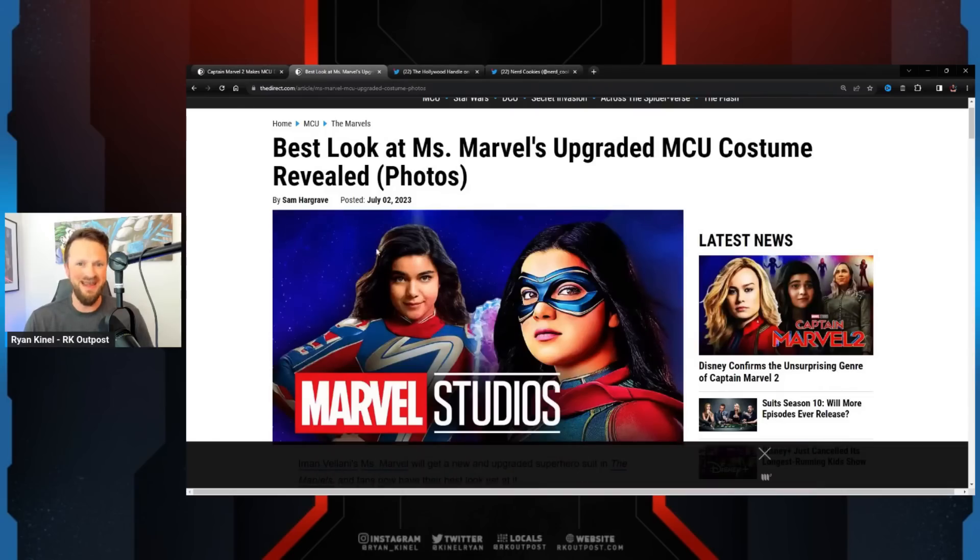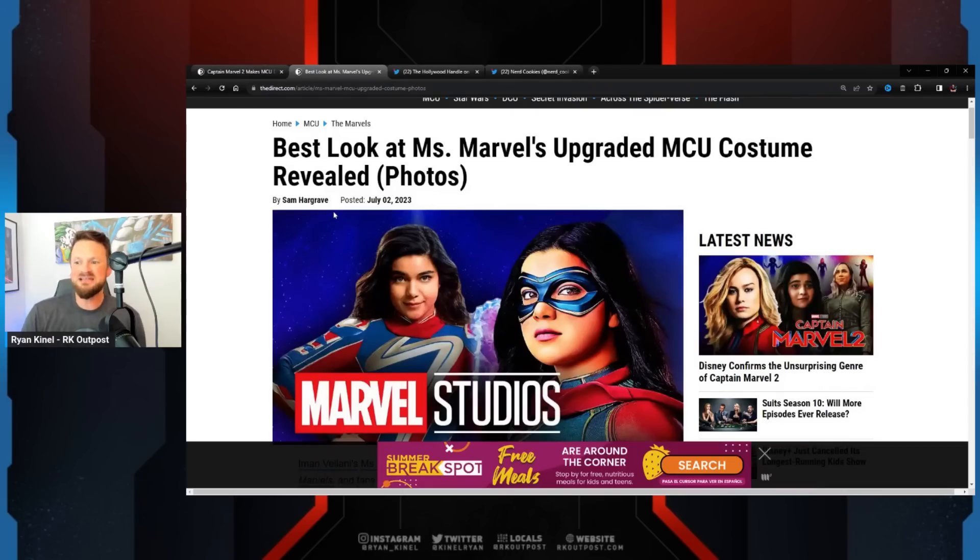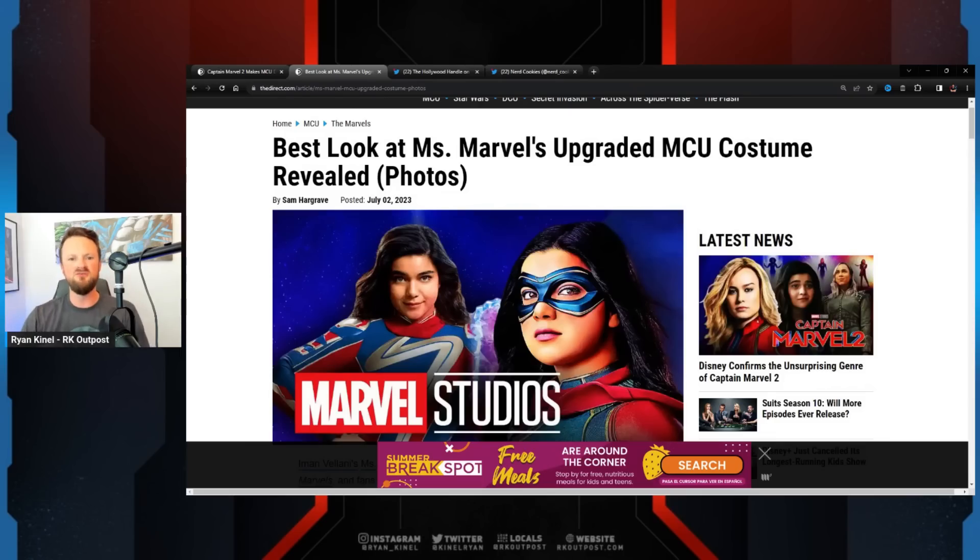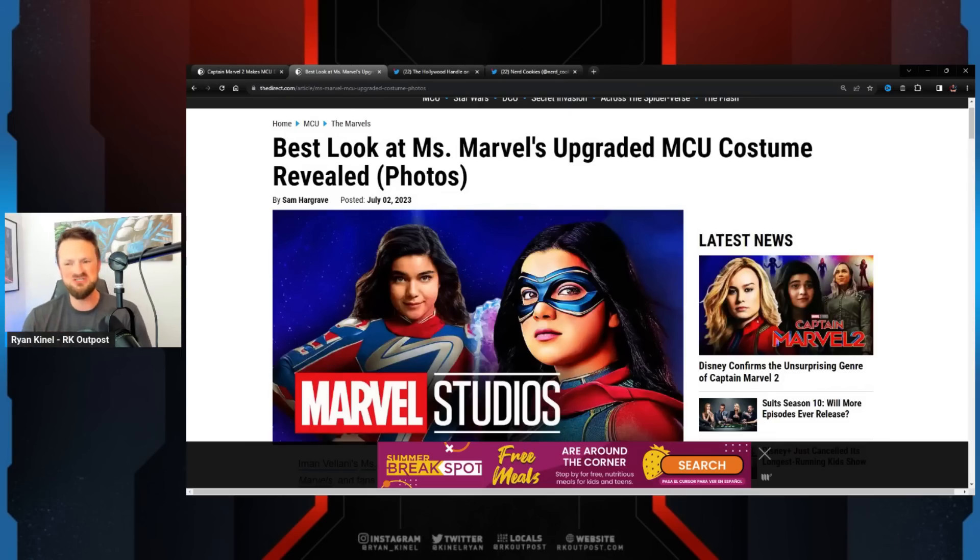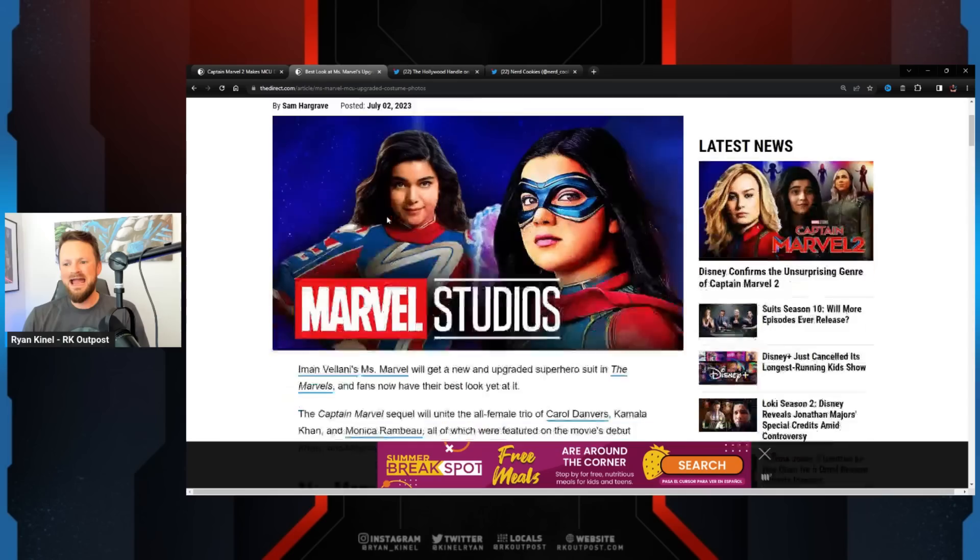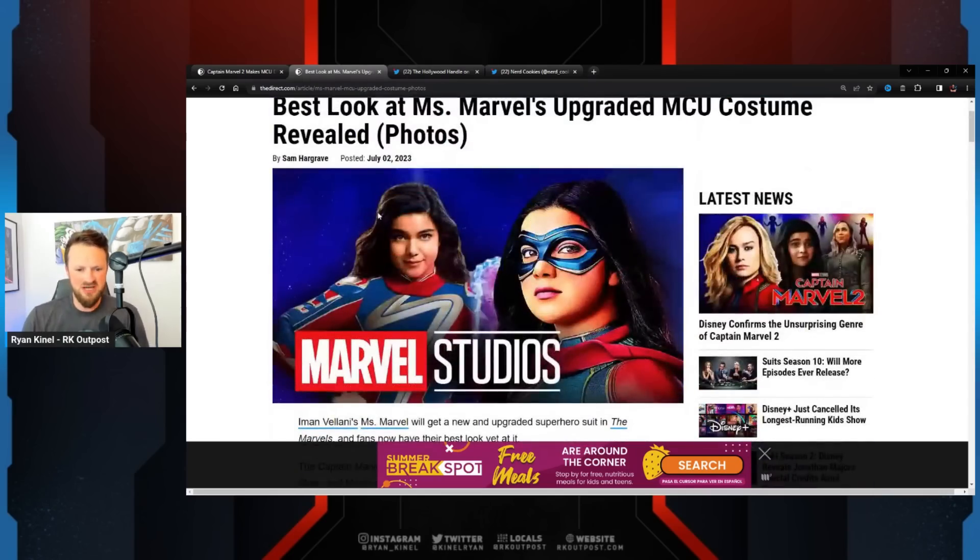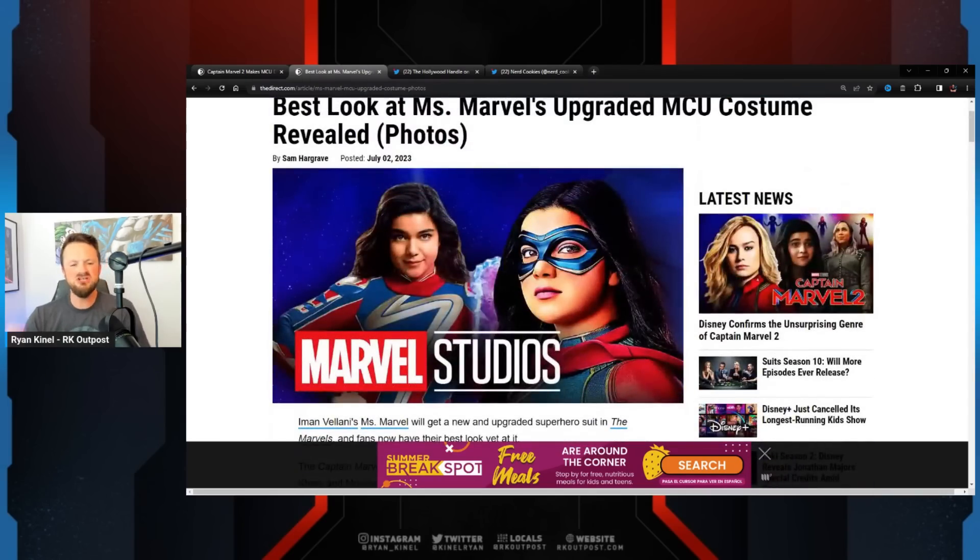Best Look at Ms. Marvel's Upgraded MCU Costume Revealed. Well, the way that it was revealed for Ms. Marvel is a promotional poster. And if I show you guys this poster, which I'm going to do, I'm going to scroll down in a second, I'm going to show you this poster